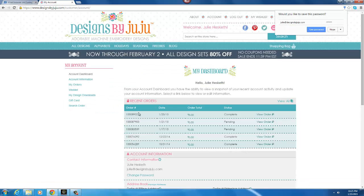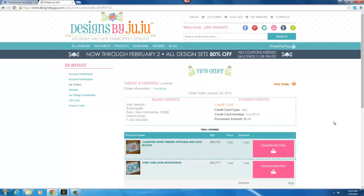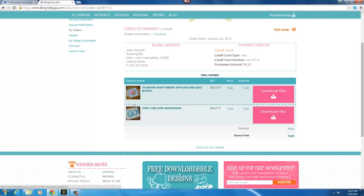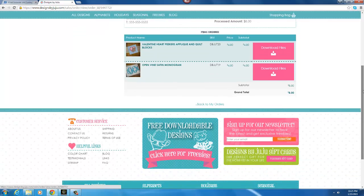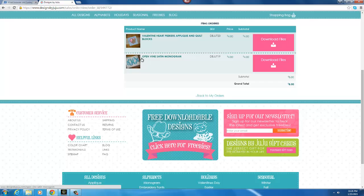And the most recent order, you would just click on view order and then you will see your download files buttons. In this order I purchased our new Valentine Heart Peekers application quilt blocks and the OpenVine Satin Monogram.